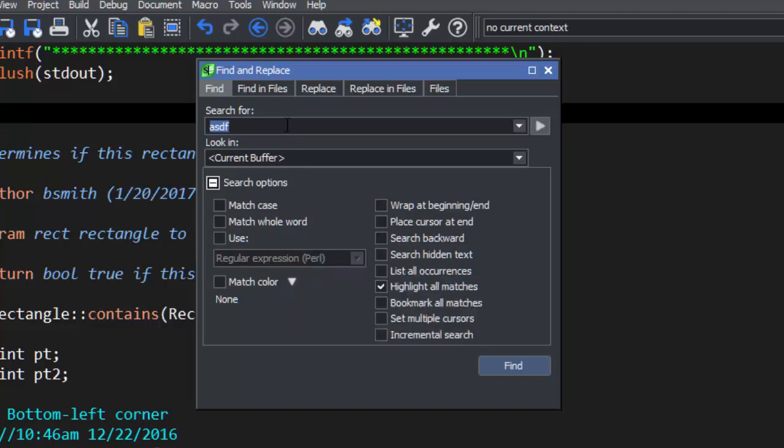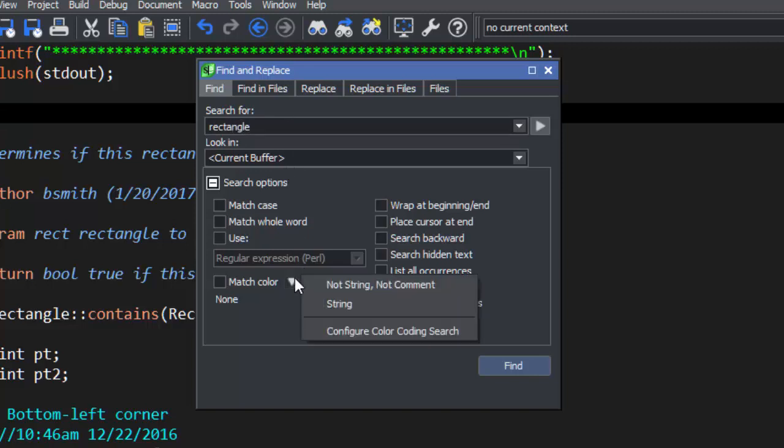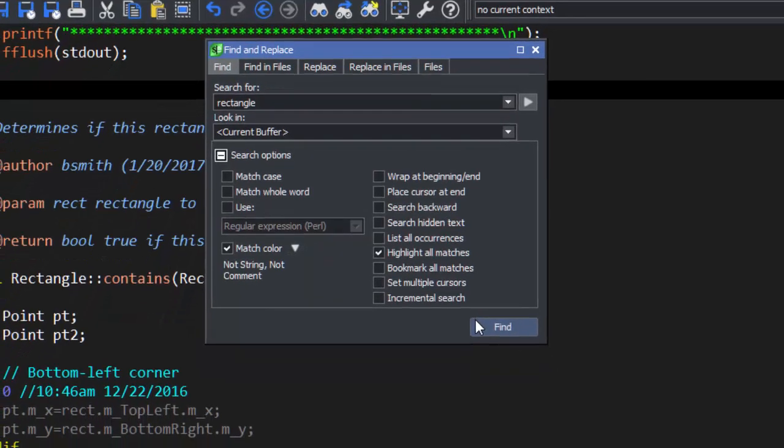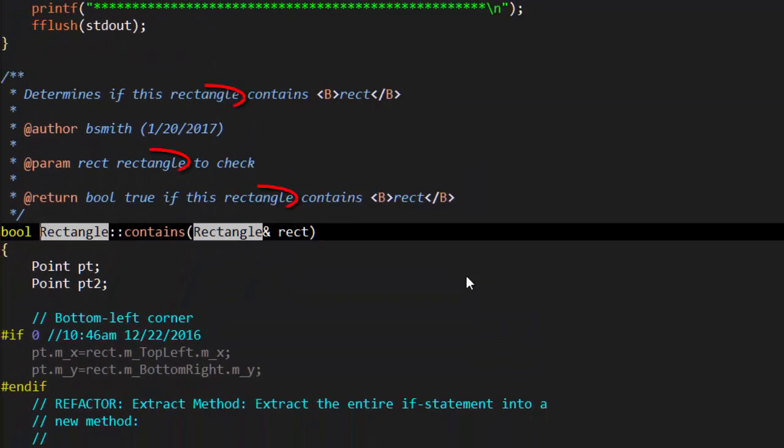Let's search for Rectangle, but not in Comments or Strings. Notice that the instances in Comments were not colored.